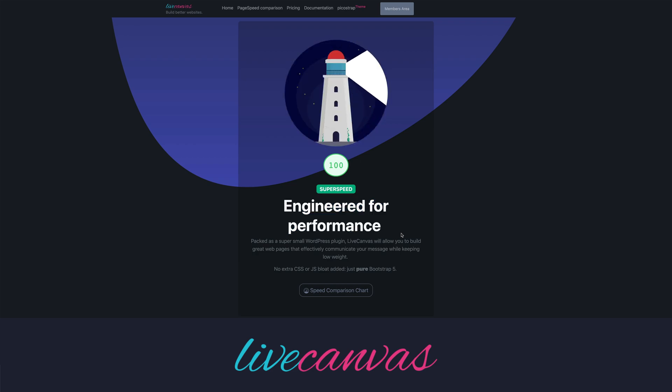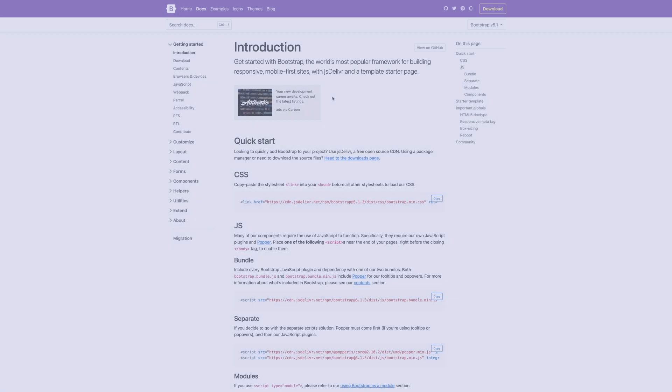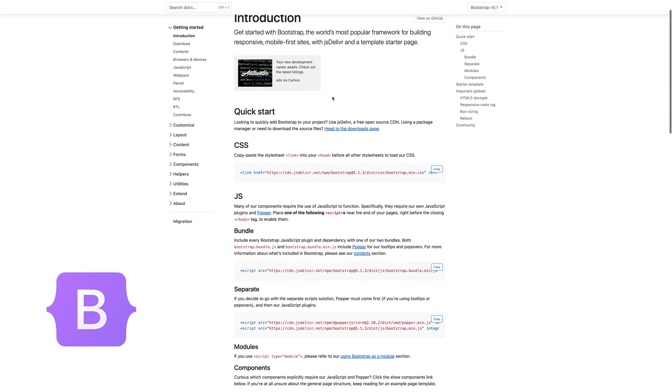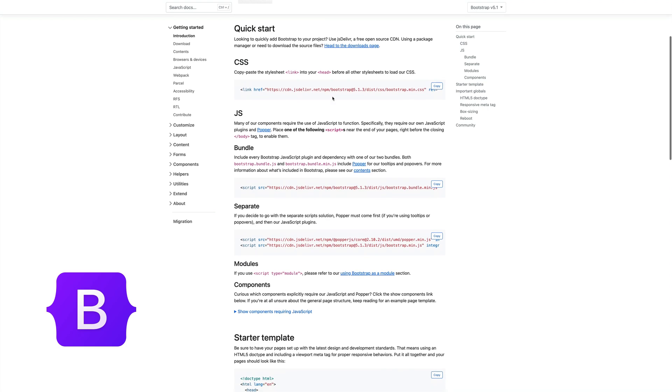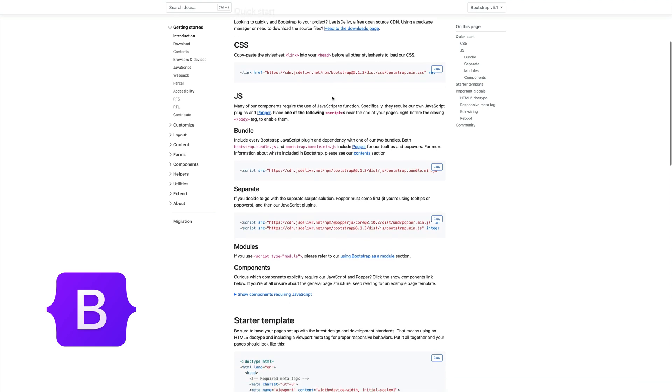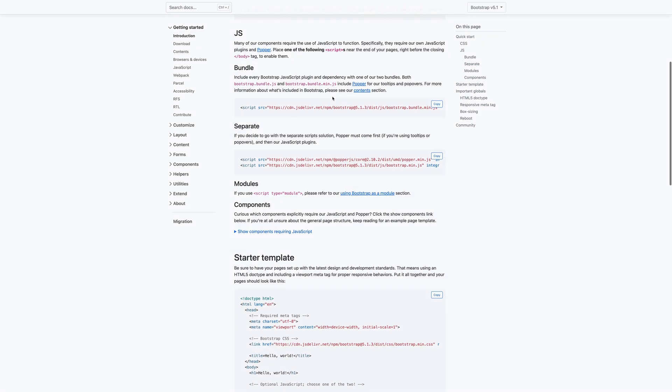In its current iteration, PicoStrap 5 includes Bootstrap 5, the latest version of the world's most popular framework for building responsive, mobile-friendly sites.